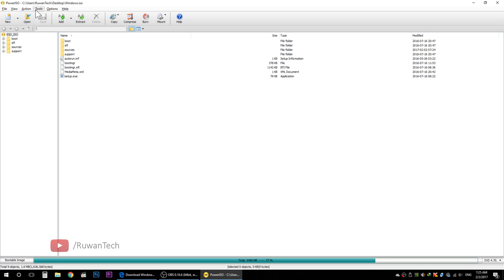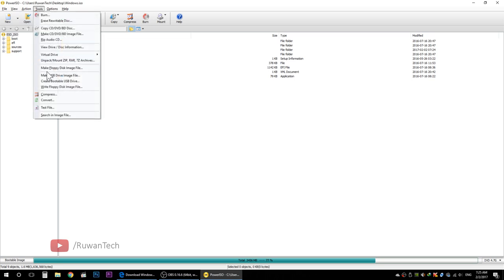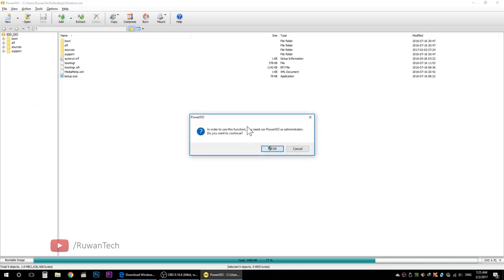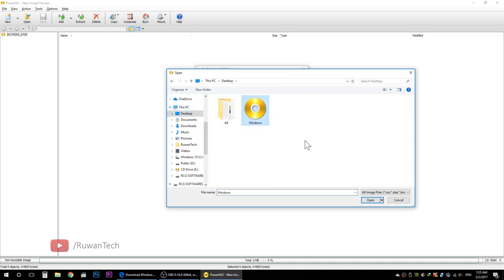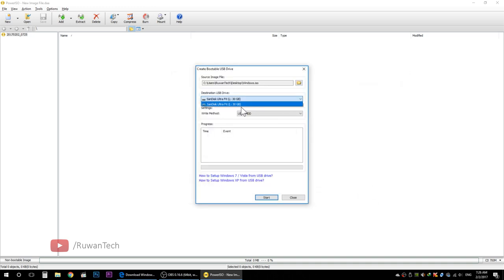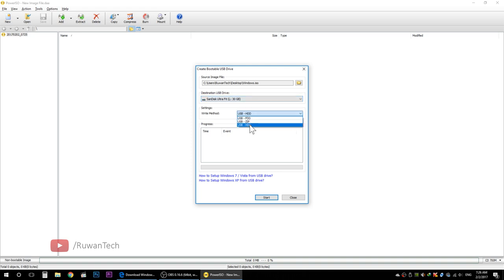There was a problem with the internet. You know, there are tools to create a bootable USB drive. Then you can run the tool as administrator, download the ISO file, and then use the flash drive and the write method.